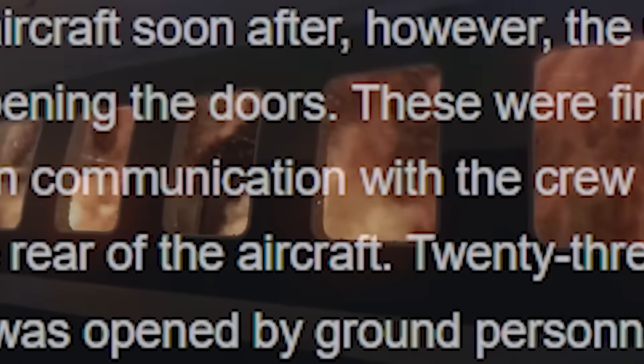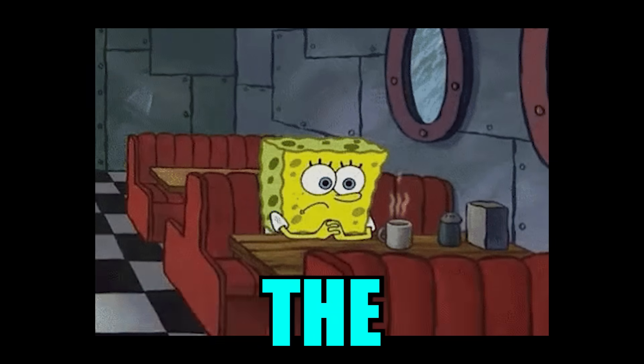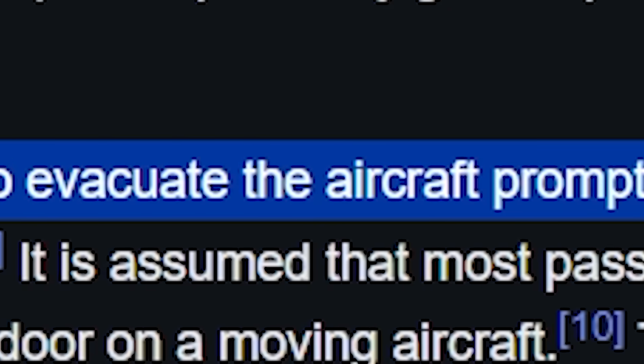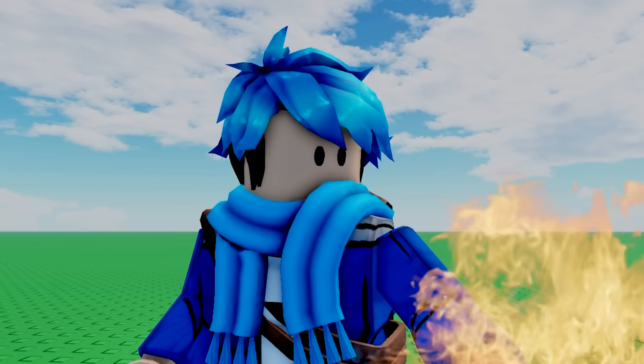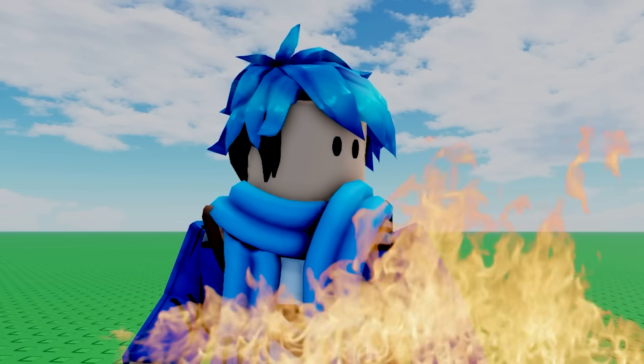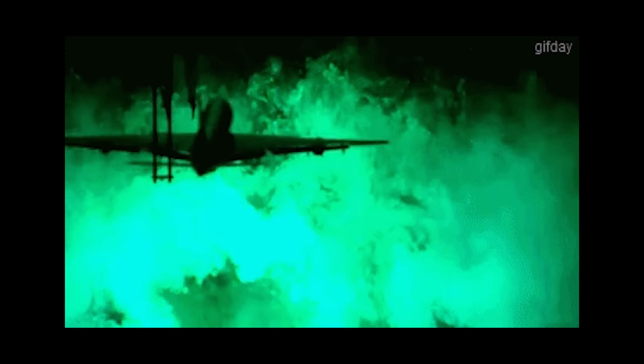By that point, communication with the crew was already lost. Why the captain failed to evacuate the aircraft is kind of left a mystery. As for how the fire started, it's also a mystery. There is a theory that one of the passengers used a stove to heat water for tea, but there's not enough evidence to prove that.